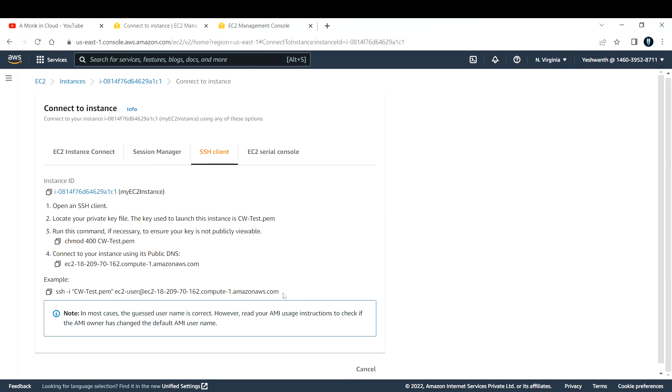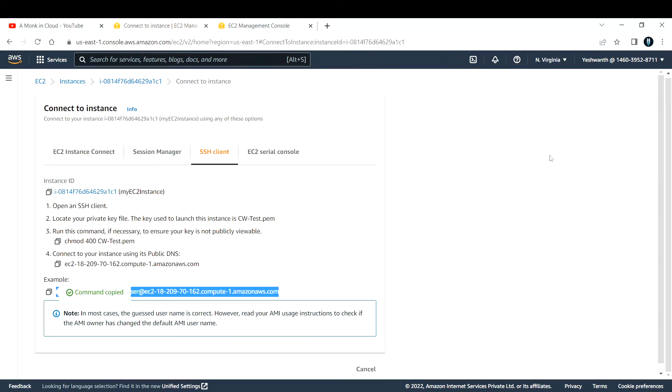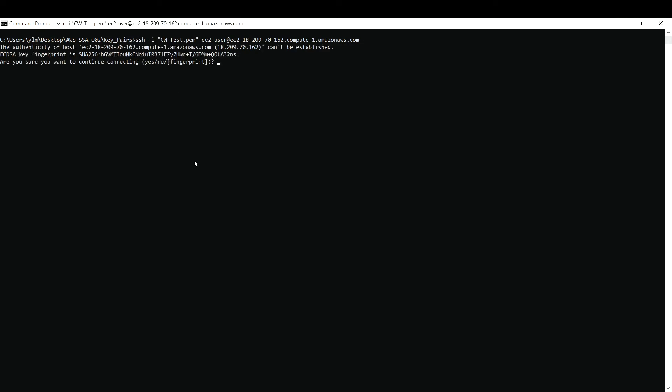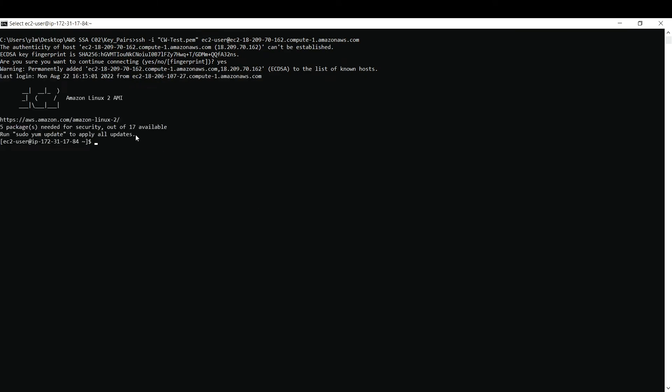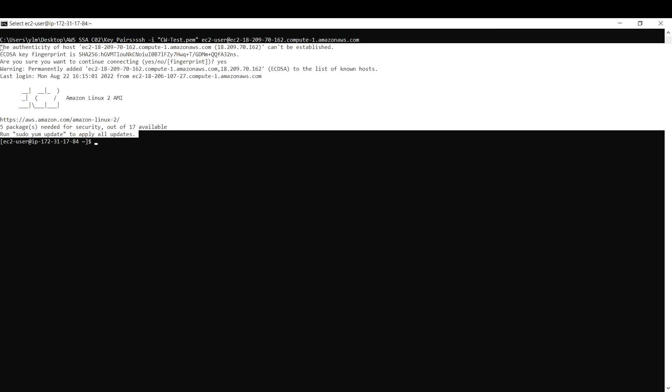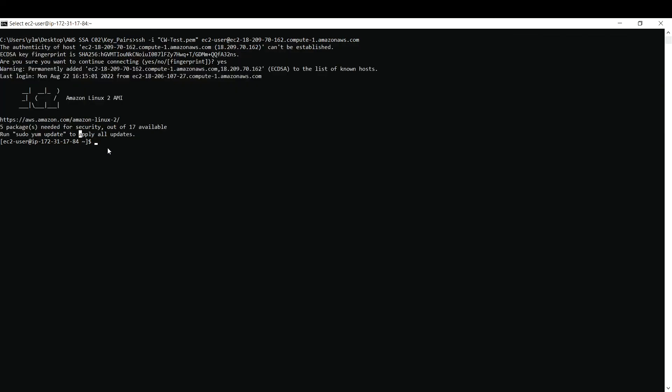You just copy this command and paste it inside your command prompt. Open a command prompt and provide this command. If you run it, it will say it will be permanently added. I'm waiting for it to get inside. See, I was able to log into this one.